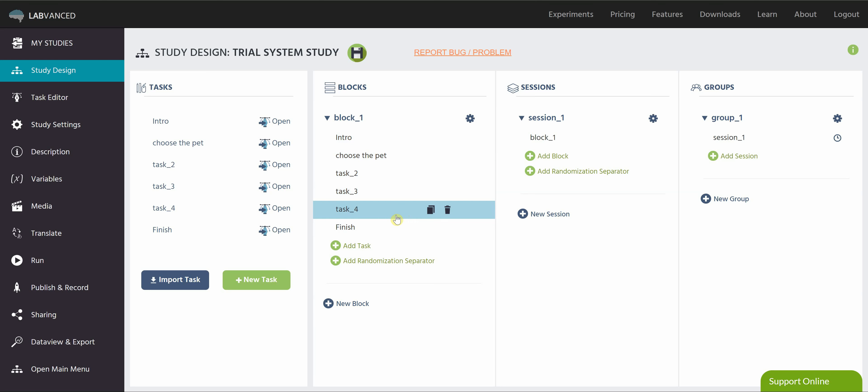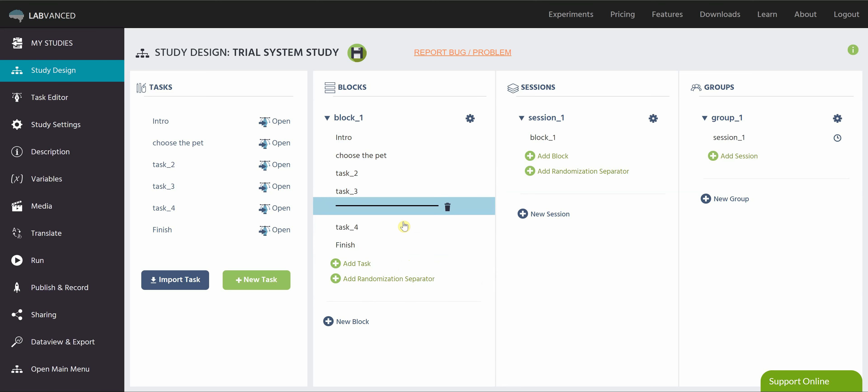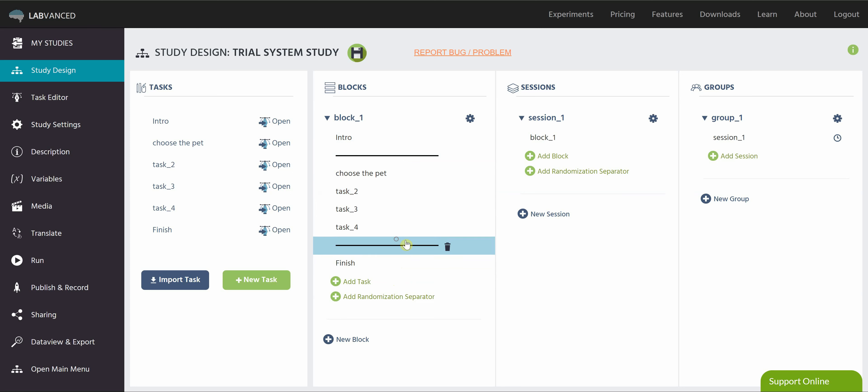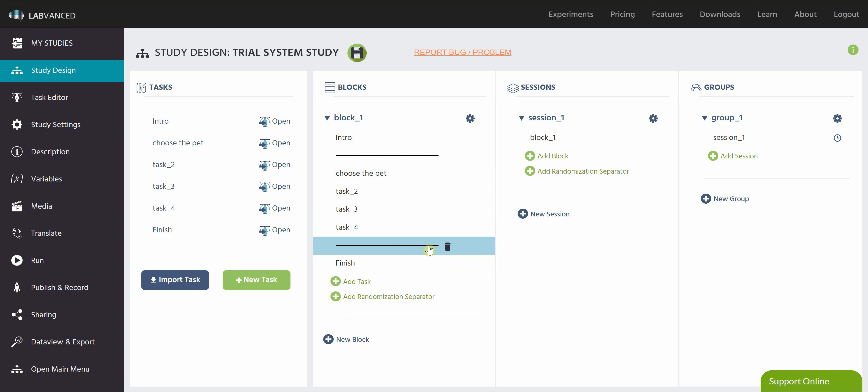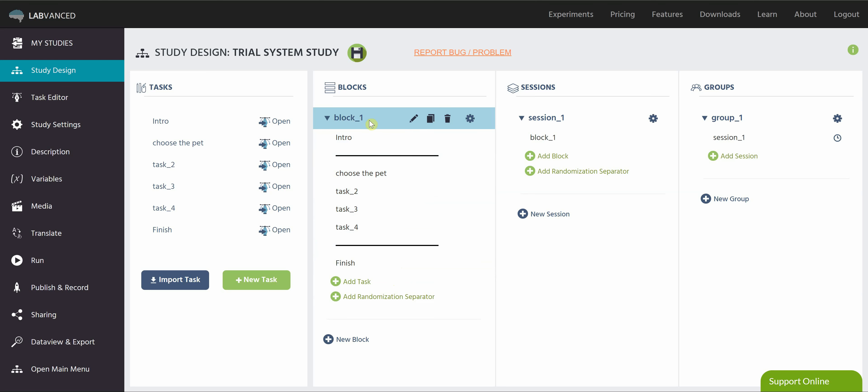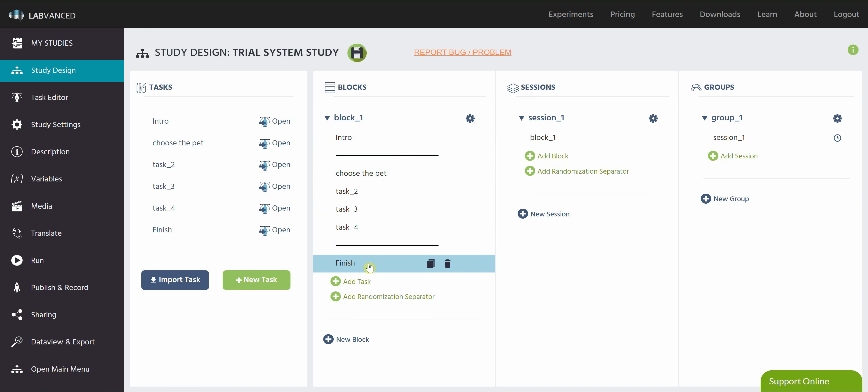So the way I can do that if I've contained everything in one block is by using a randomization separator. All I do is I add two of these, and I drag them so that all of the things included within the two lines, or the separators, are what's going to be randomized. So every subject getting this block will see the introduction, a random order of these tasks, and the conclusion in this exact configuration.